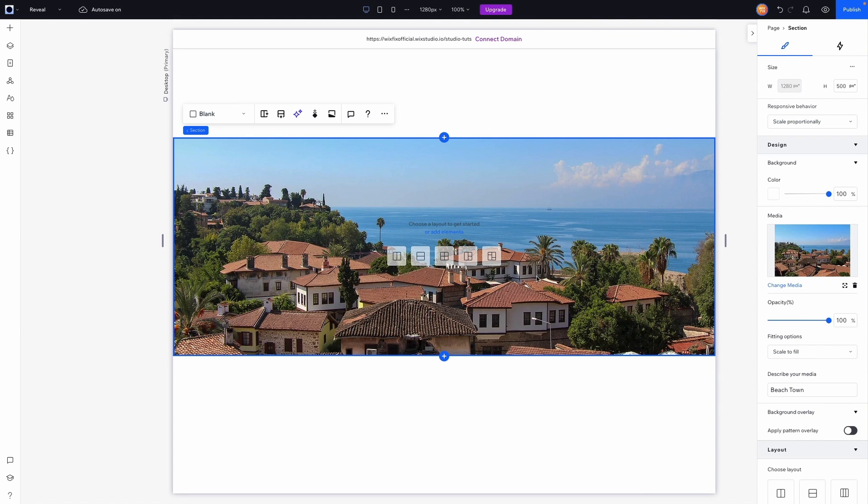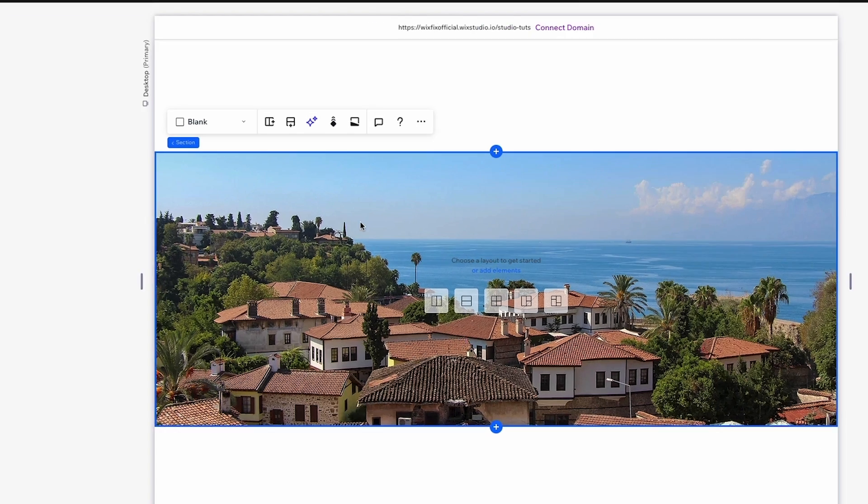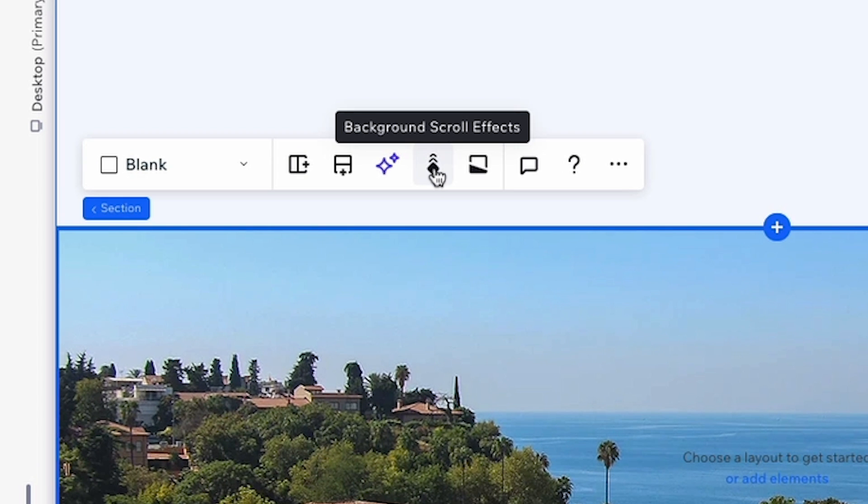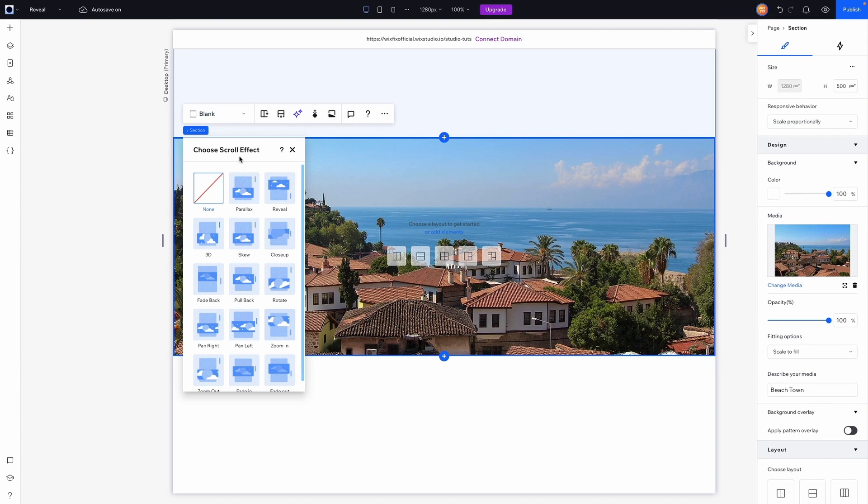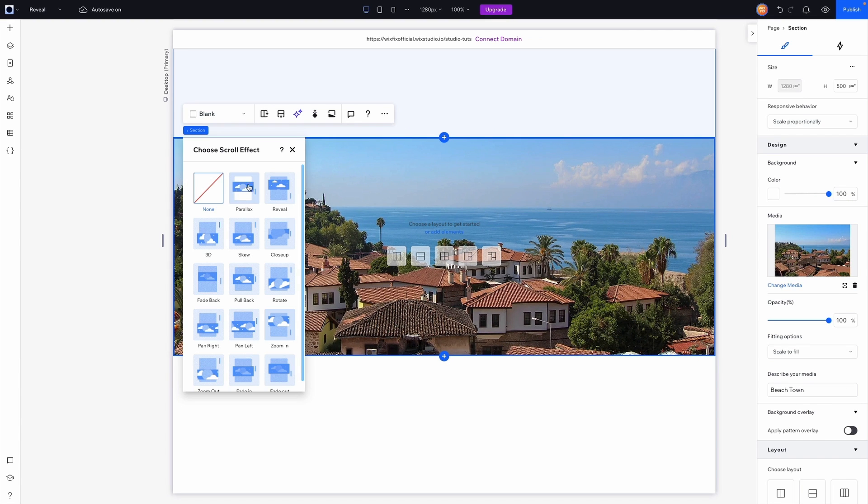So now that we have the background for our section, we will now see in the action bar we will have a background scroll effects option. Now a little box will pop up showing us all the different background scroll effects that we can apply.